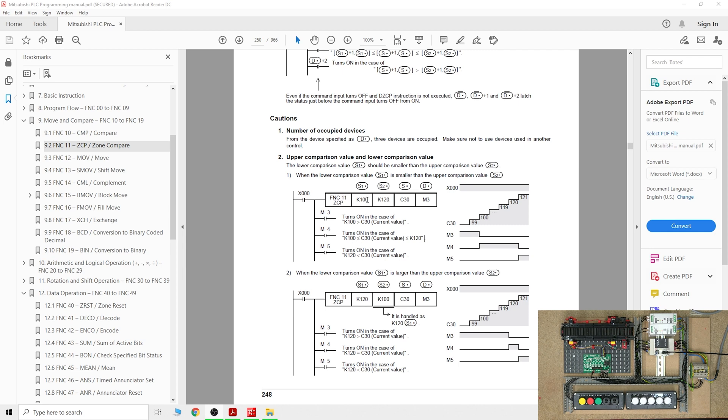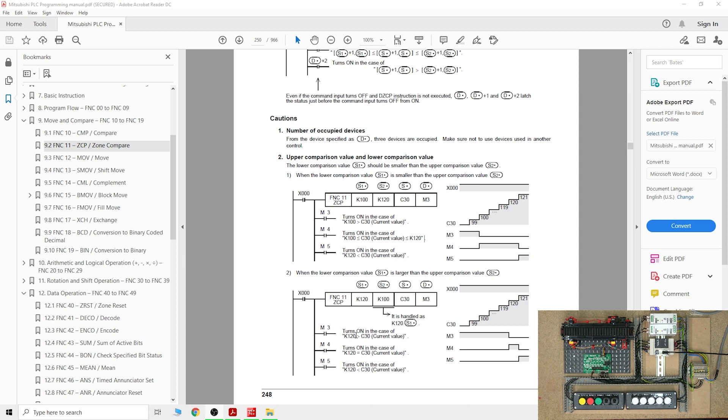As you can see down there, instead of one value we have two values that we are comparing to. Make sure that the lower value is always first and then the higher value, because if you do it the other way around it will totally ignore the lower value in the second position and just work as a normal compare.